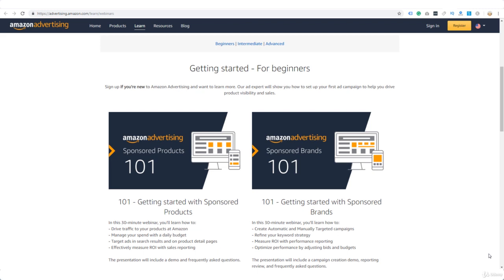Hello everybody. Amazon Sponsored Ads is a way of running paid advertising for your listing within the Amazon platform. It can be very effective and also cheaper than many other types of paid advertising. The downside is that Amazon Sponsored Ads is only available with the professional selling account, so you can't do this with the individual account.